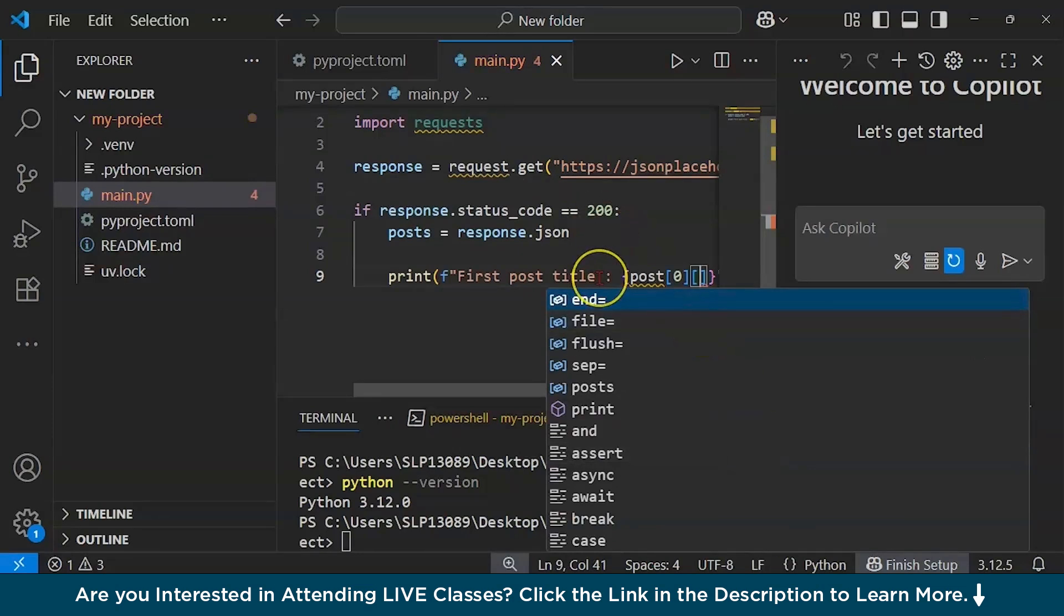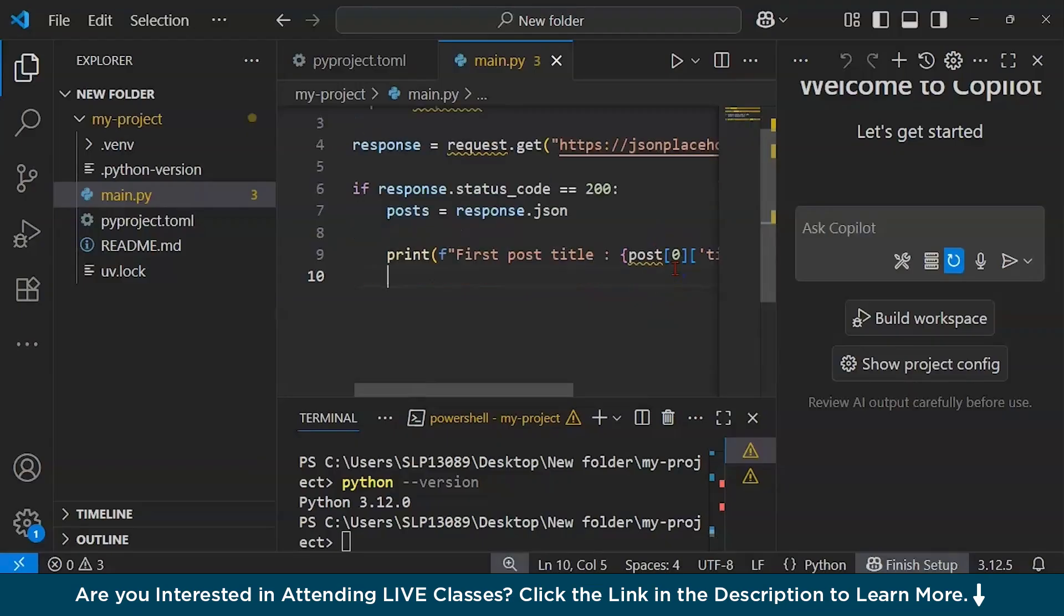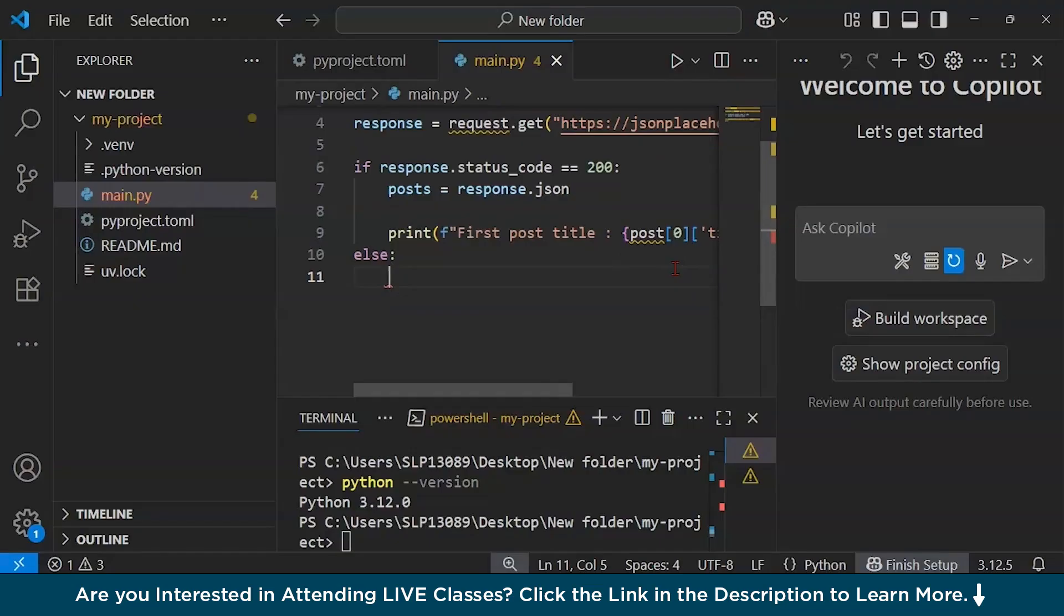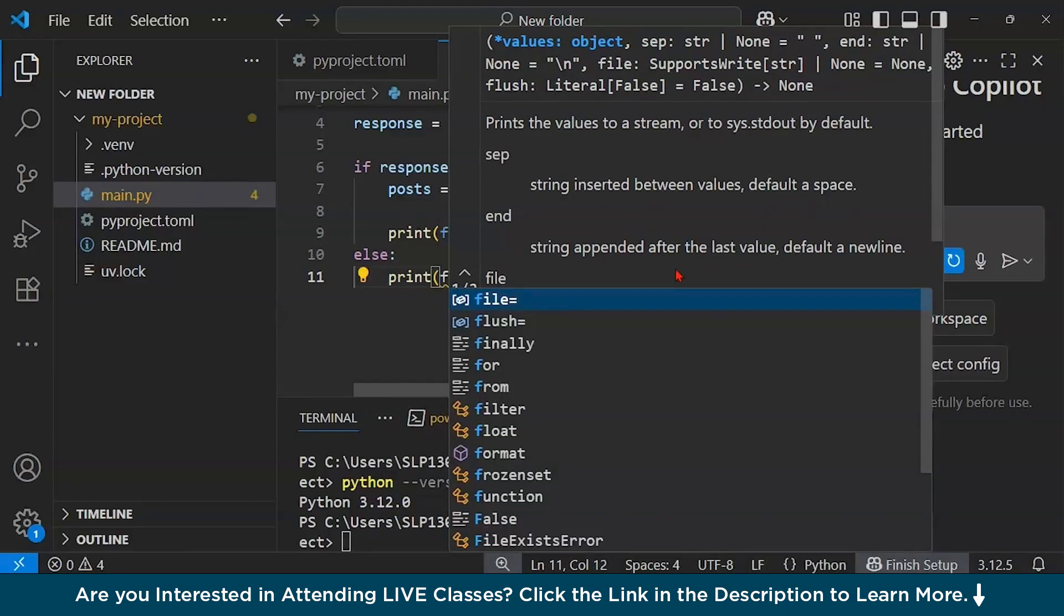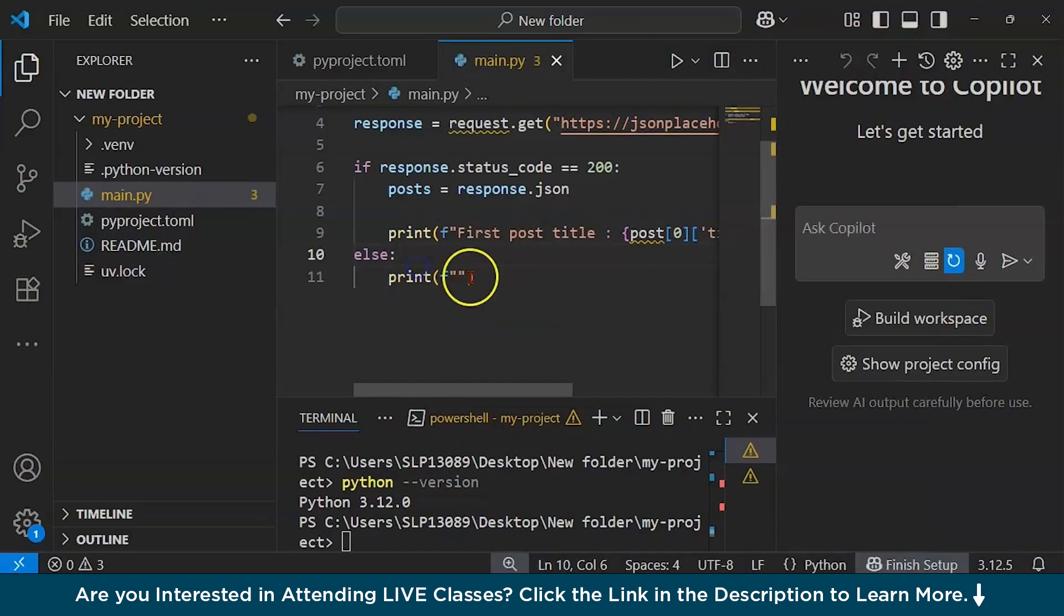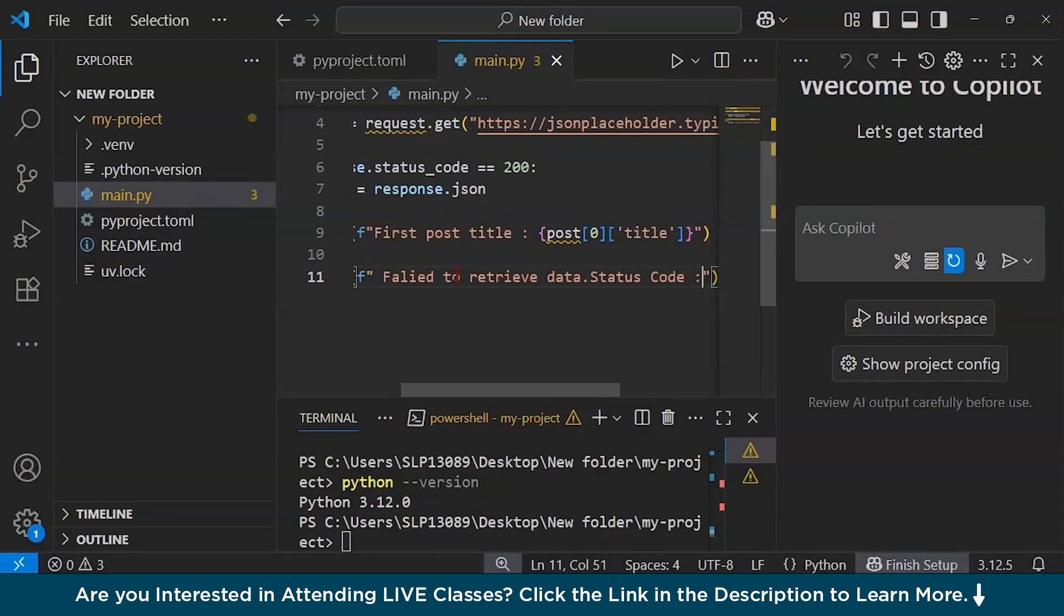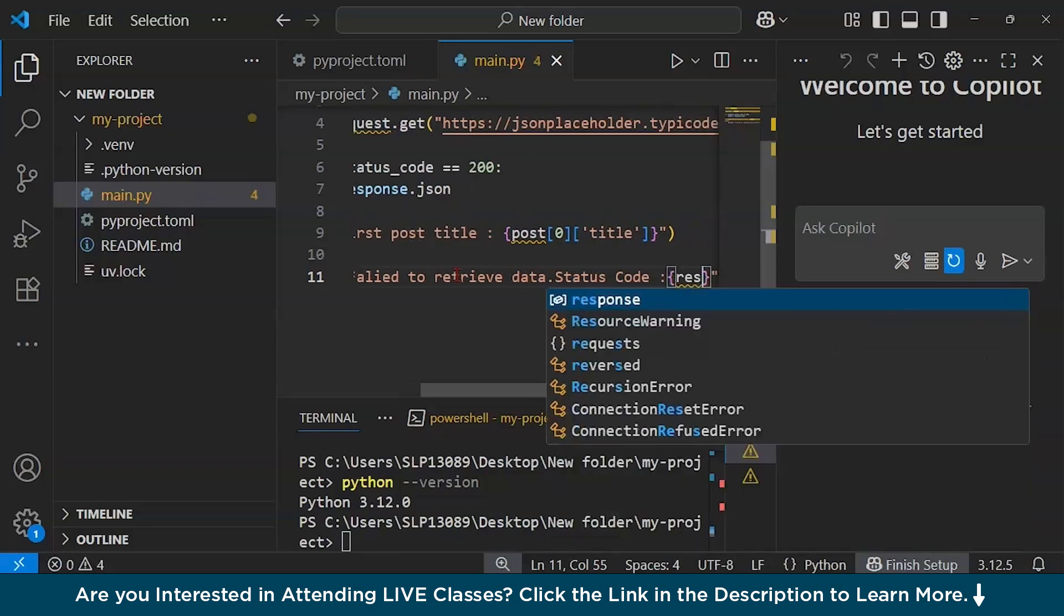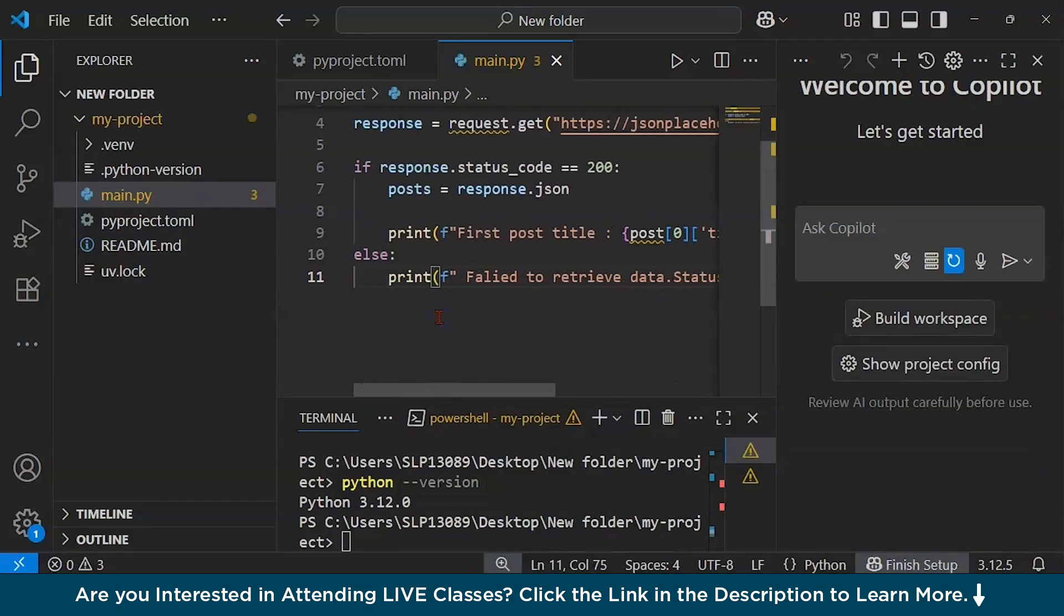Now else, we could type else command and after that if it does not parse it we can just print and let's format it. We could write failed to retrieve and let's say status code, and let's say response.status_code. So this is a very simple file. Let's make sure everything is correct.